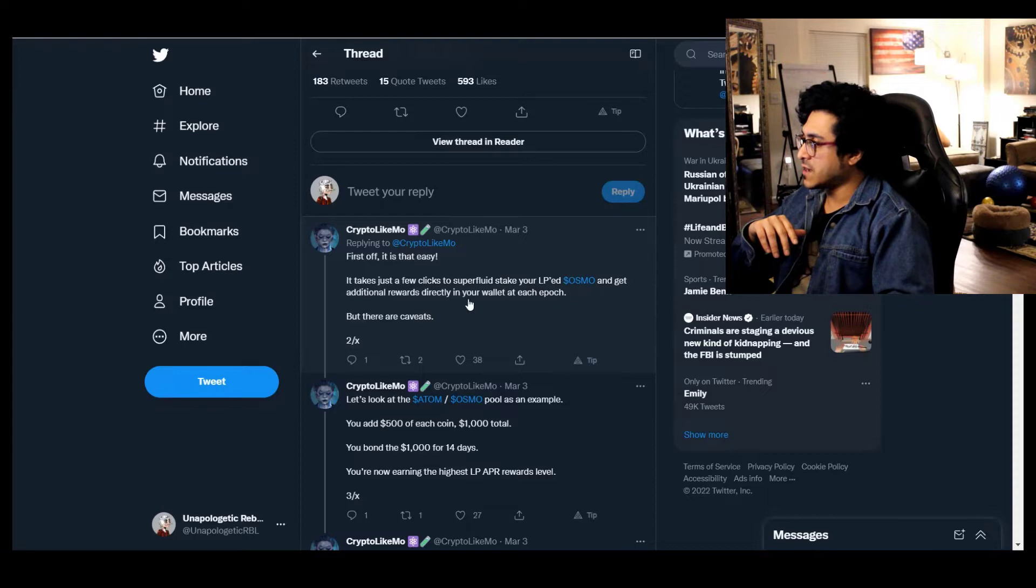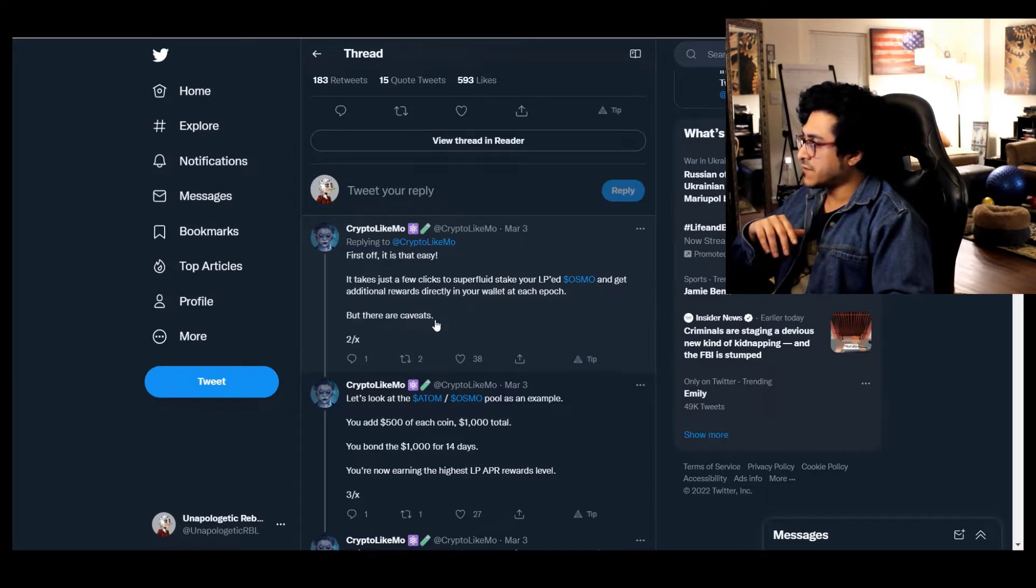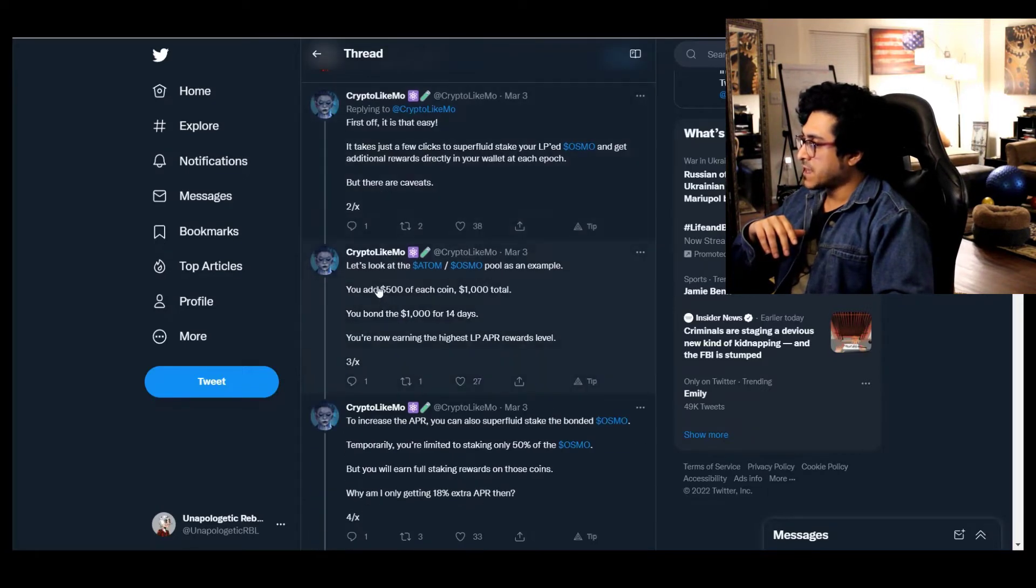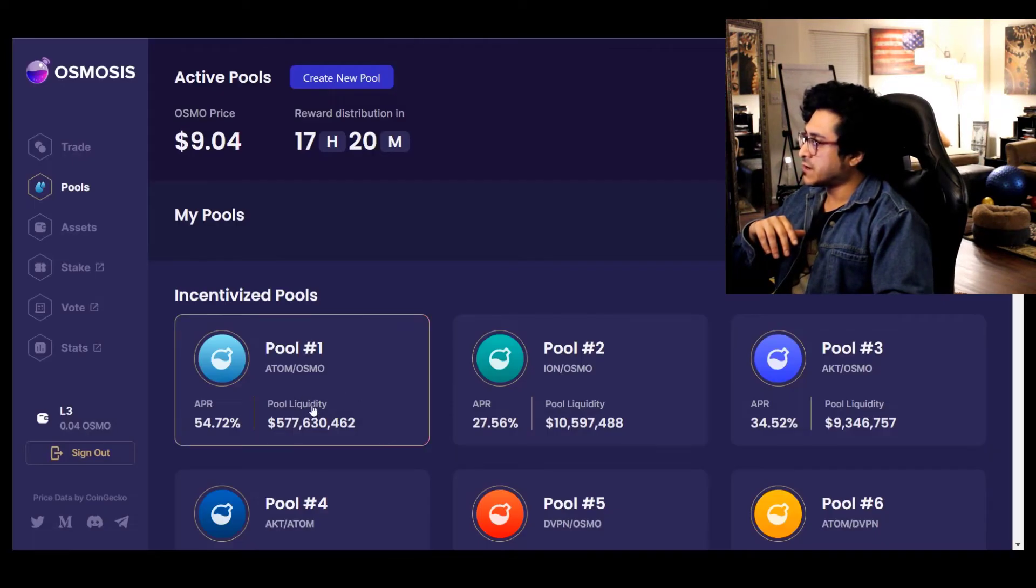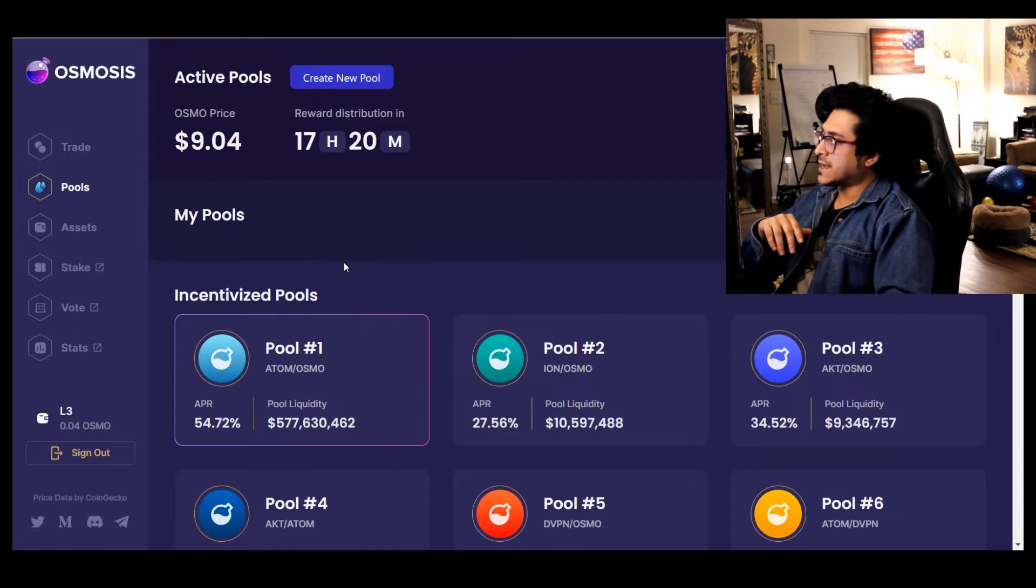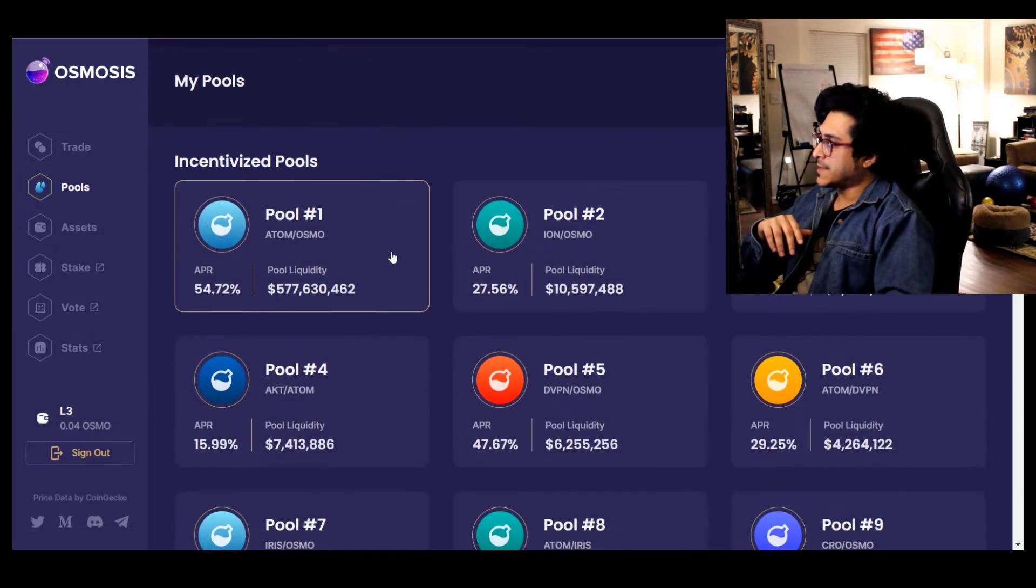It takes just a few clicks to superfluid stake your LP OSMO and get additional rewards directly in your wallet at each epoch. But there are caveats. Let's look at the ATOM OSMO pool as an example.